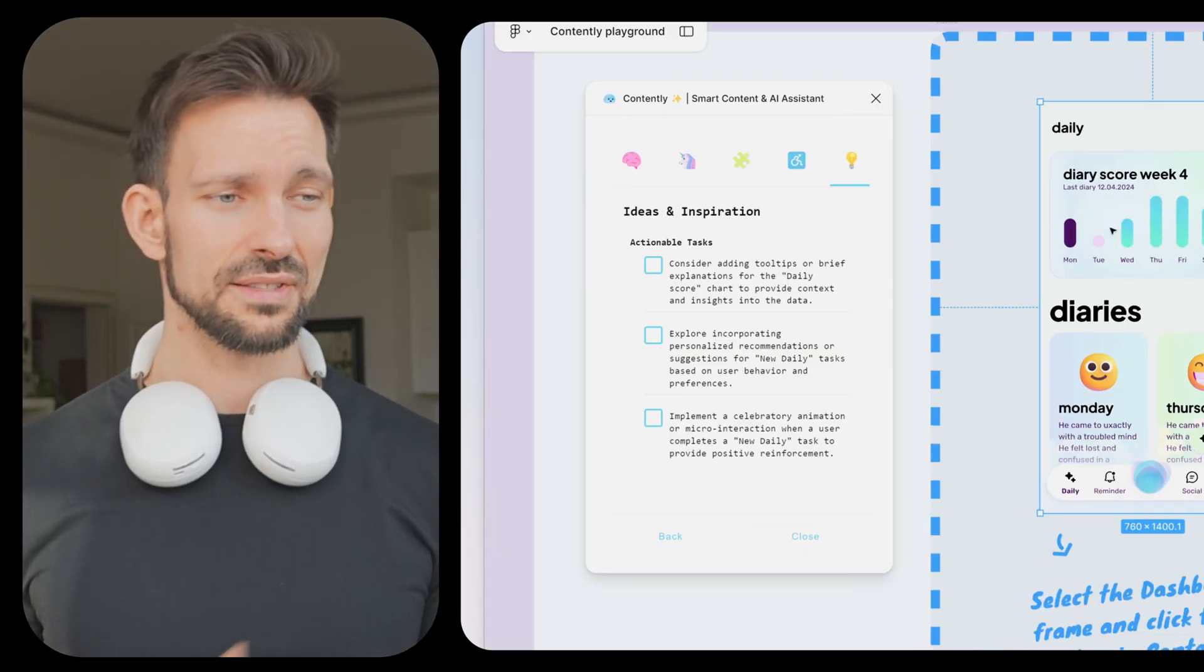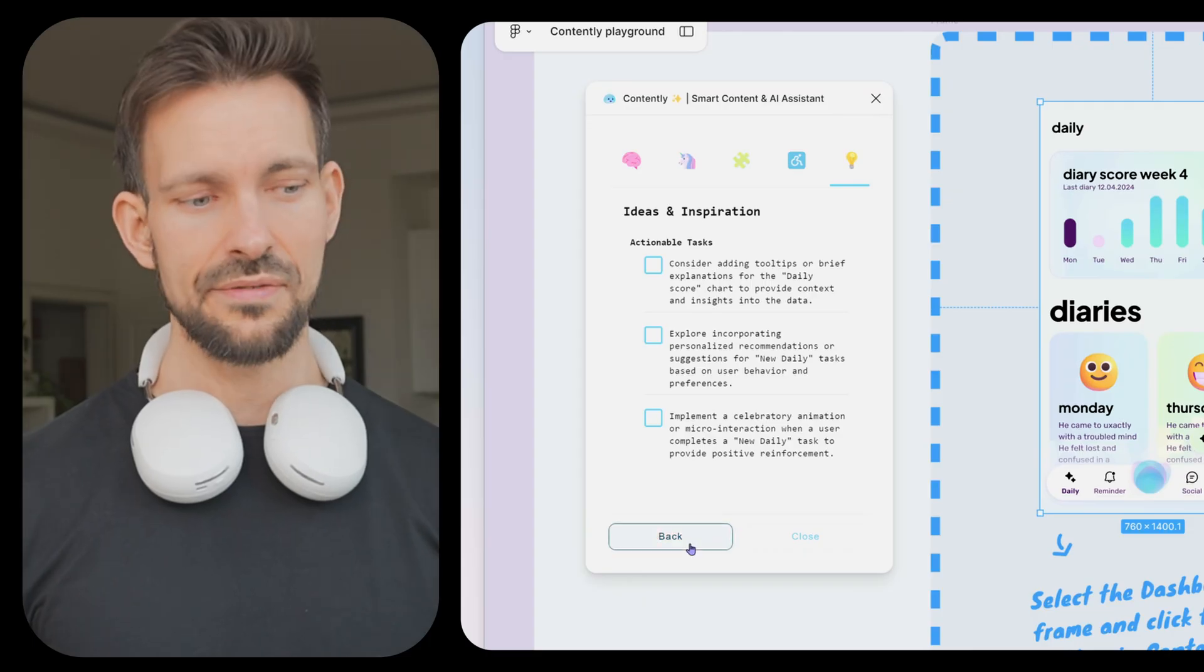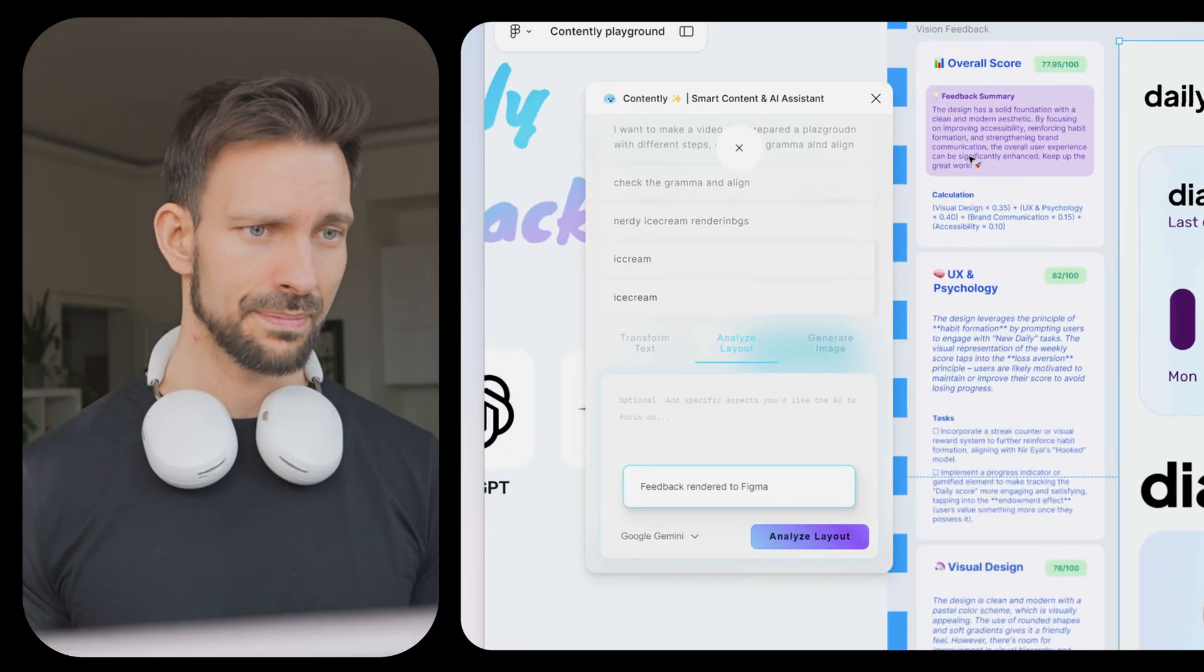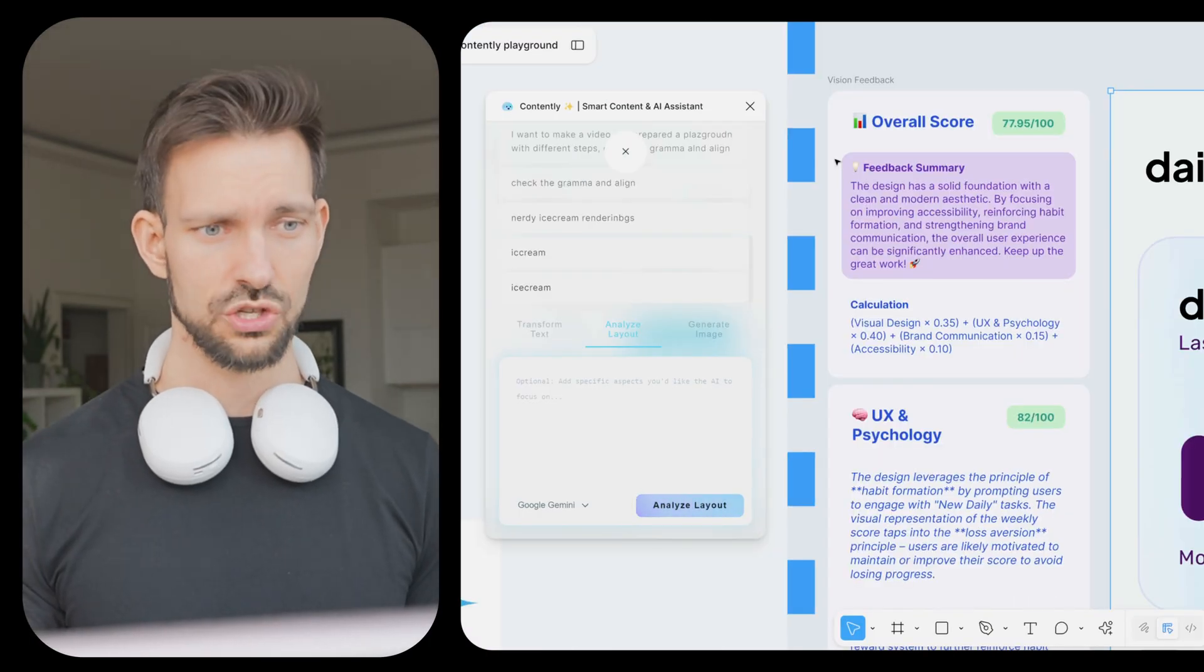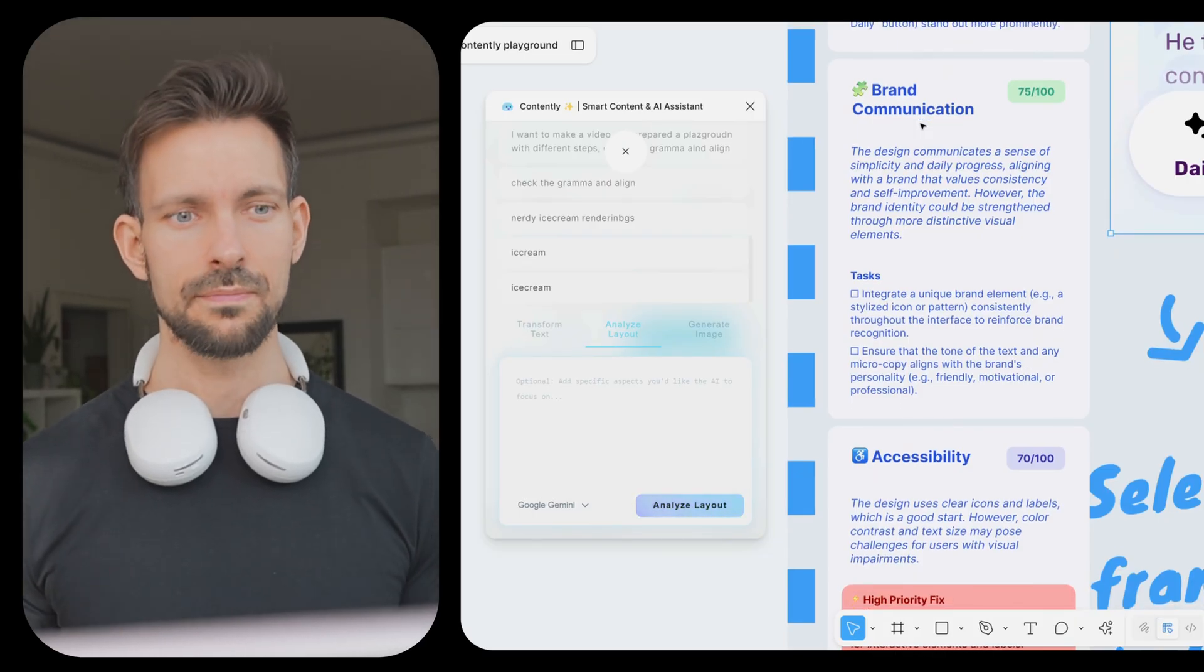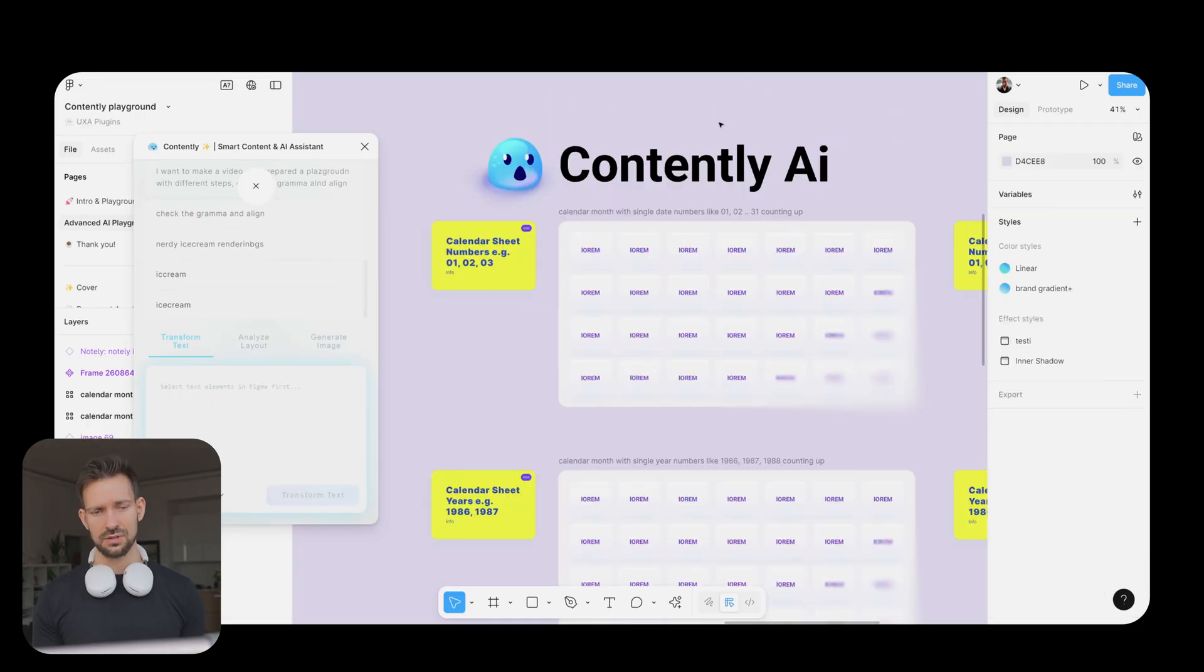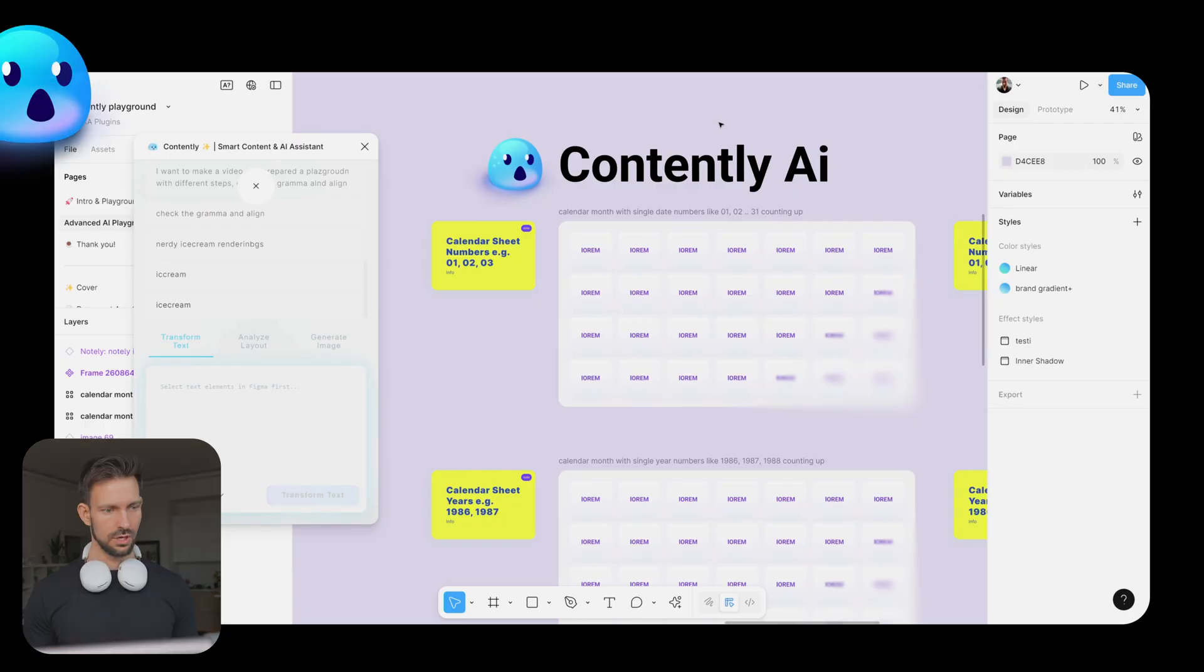If you think the feedback is fine, you have also the option to save it to Figma directly. Contently places the whole feedback close to your selection, which is also really helpful if you have a design team. Nice. Or one more famous example. I would like to use this example to compare Contently with the Figma AI to give you a feeling of where the difference is between both of them.